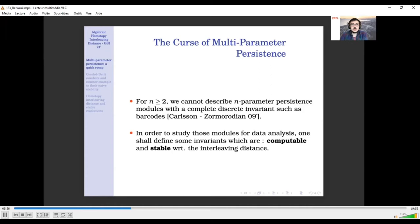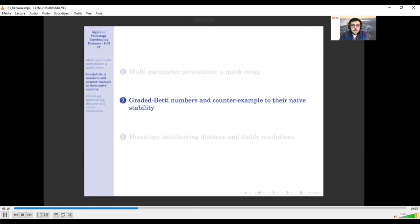These algebraic structures are still very important for applications, for instance in density-based clustering. In order to study those modules for data analysis, we have to look for partial descriptors. To be useful in practice, those descriptors should be computable and stable with respect to the interleaving distance, meaning that if you have some noise in your data, you do not want the descriptor to move too far from the ground truth.